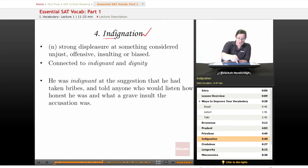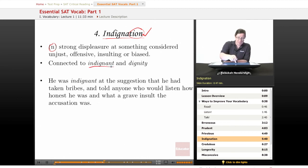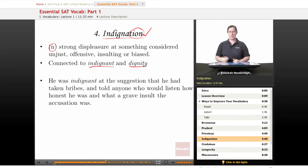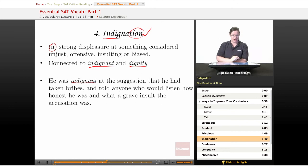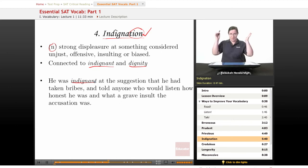Our fourth word is indignation. It is a noun — you can tell by the '-tion' ending — meaning a strong displeasure at something considered unjust, offensive, insulting, or biased. It is connected to indignant, which is the adjective form, and to dignity. If you are indignant about something, your dignity has been offended, and you draw yourself up to your full height and bluster at someone. Our example sentence: 'He was indignant at the suggestion that he had taken bribes and told anyone who would listen how honest he was and what a grave insult the accusation was.'